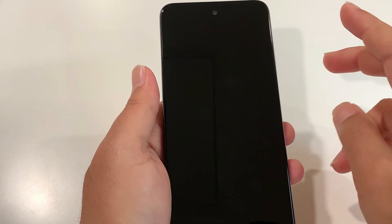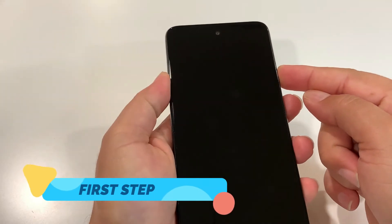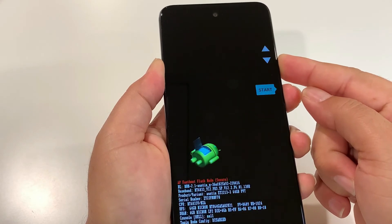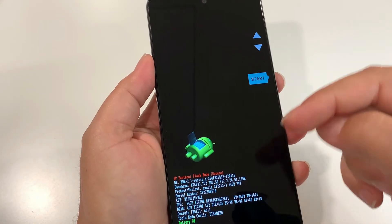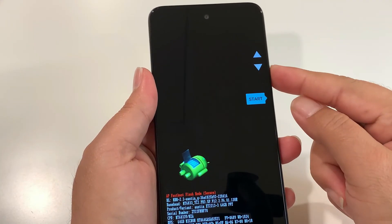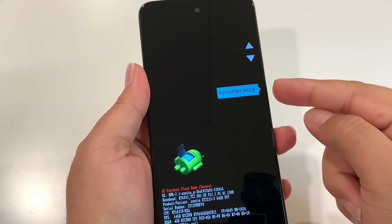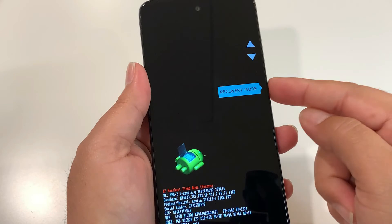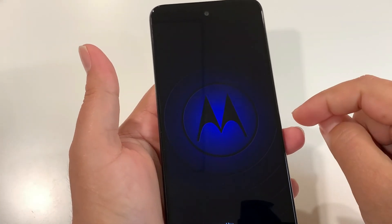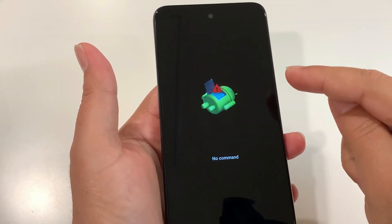There are two steps. In the first one, press and hold the volume down and power key together. Once you see the fastboot mode, release both keys. Then use the volume down key to look for recovery mode. To select it, press the power key one time. The phone will now take you to another mode where you'll first see the Android logo.